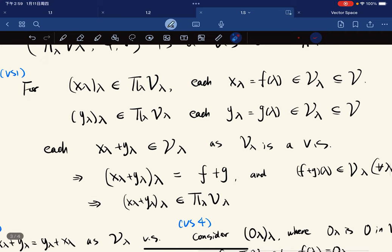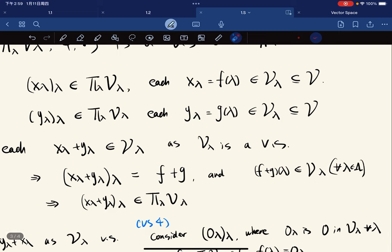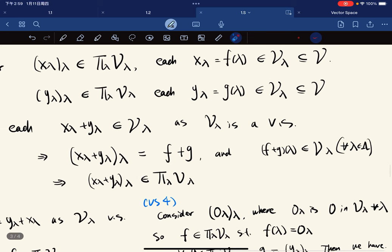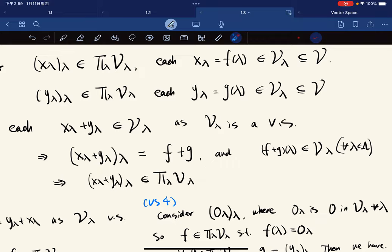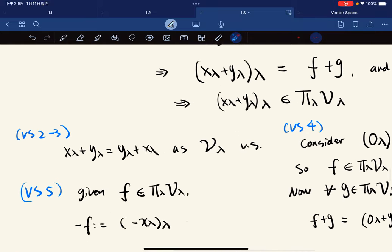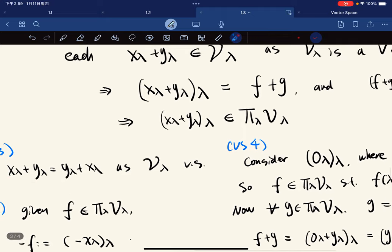Which means that this function is really just f plus g, and each (f+g)(λ) is in V_λ for any λ in the index set. Because V_λ is a vector space, f(λ) and g(λ) are in V_λ, and (f+g)(λ) is again in V_λ since V_λ is closed under vector addition. So it is closed under addition.